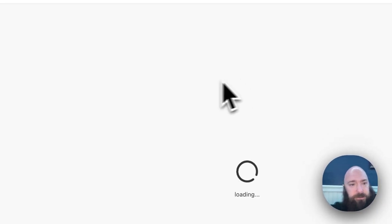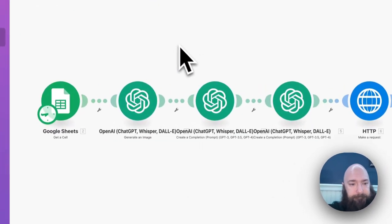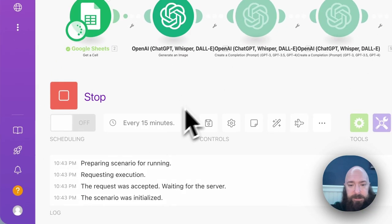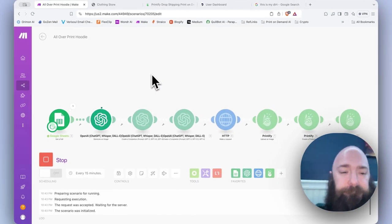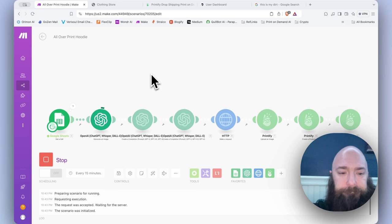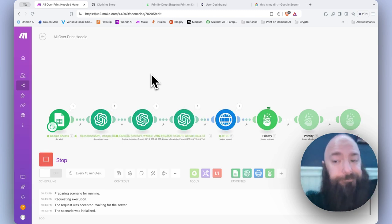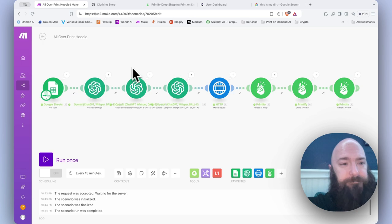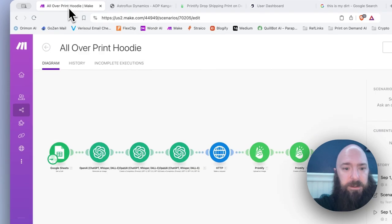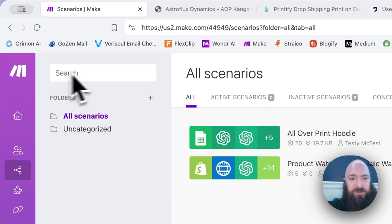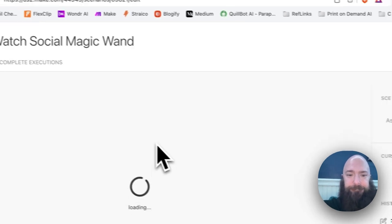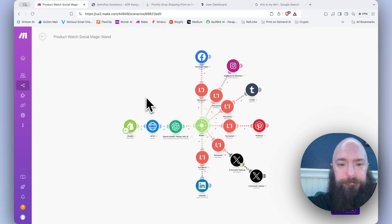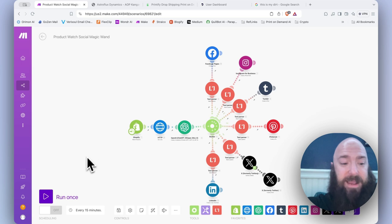All over print hoodie. Give that a run. Generate a new hoodie. Sweet. Published a new hoodie. And let's go back into the other workflow.